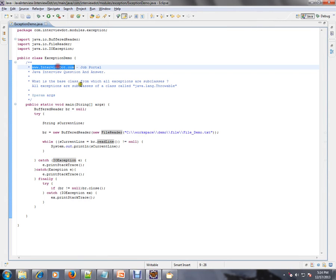Hi, this video is from interview.com. Interview.com is a job portal. If you're looking for a job, you can log on to interview.com and post your resume with us. In this video, I'm going to talk about a very simple Java interview question.